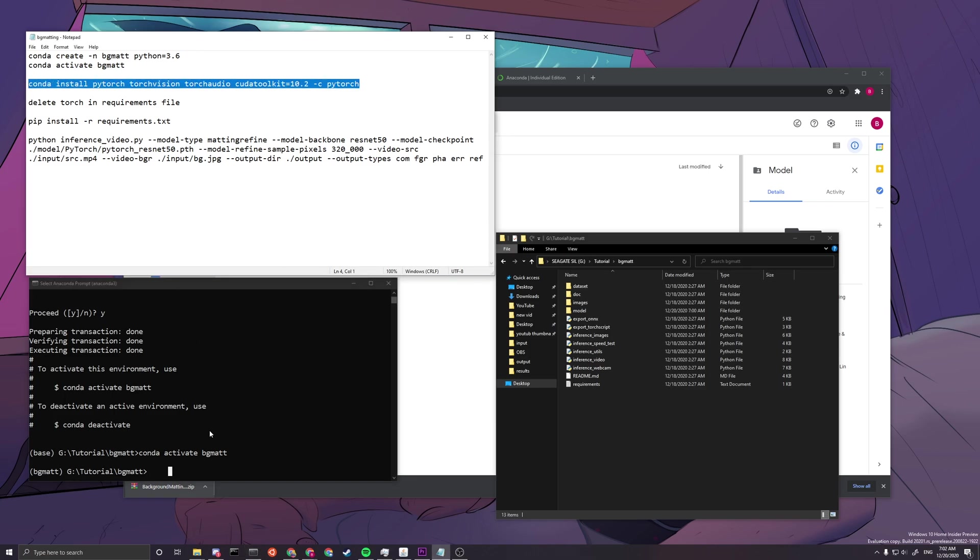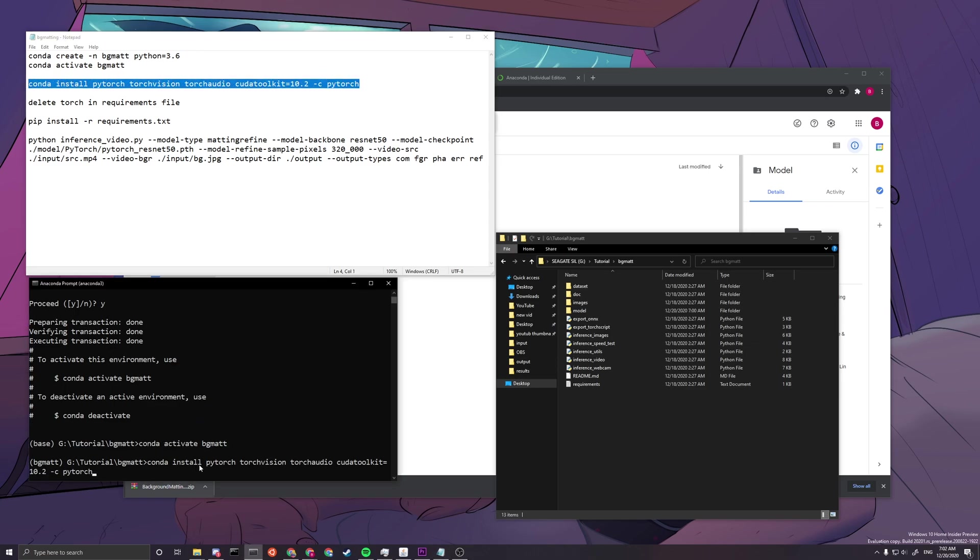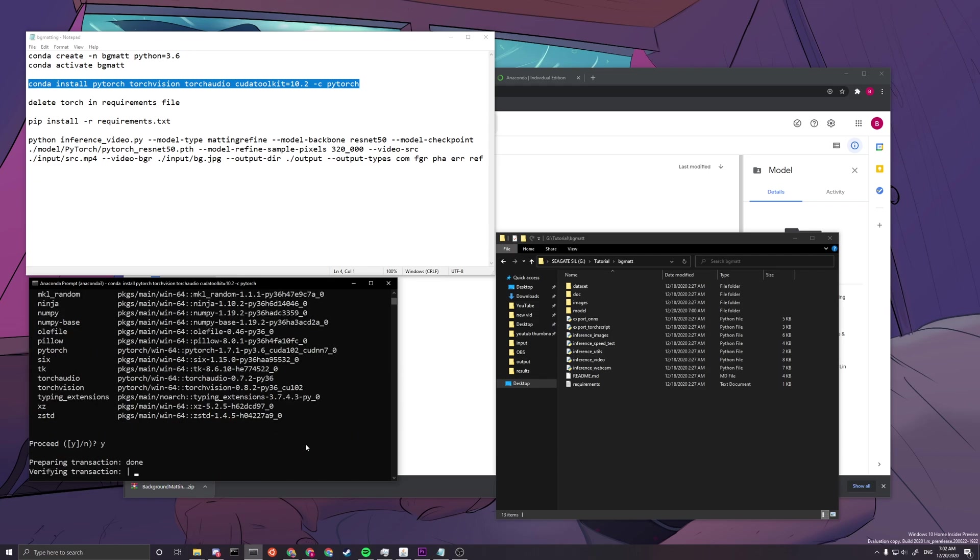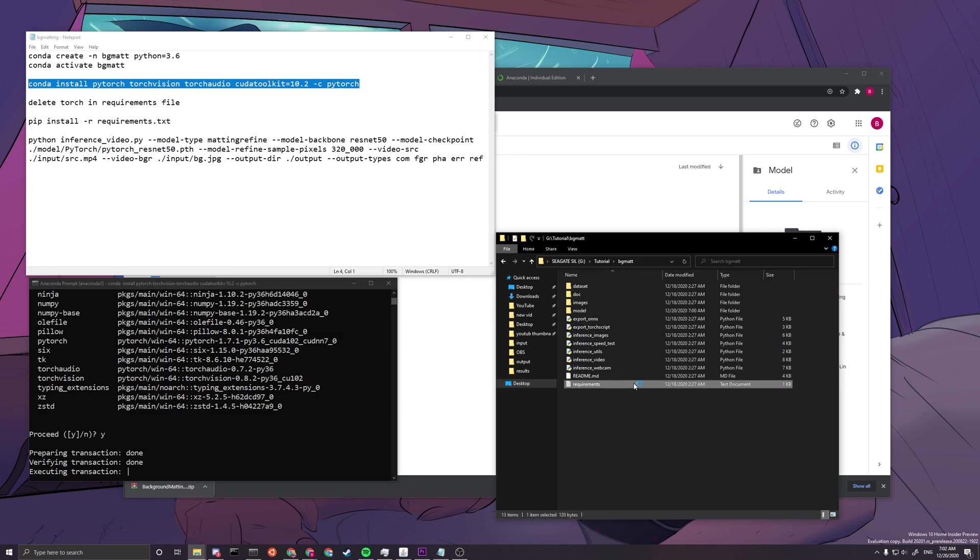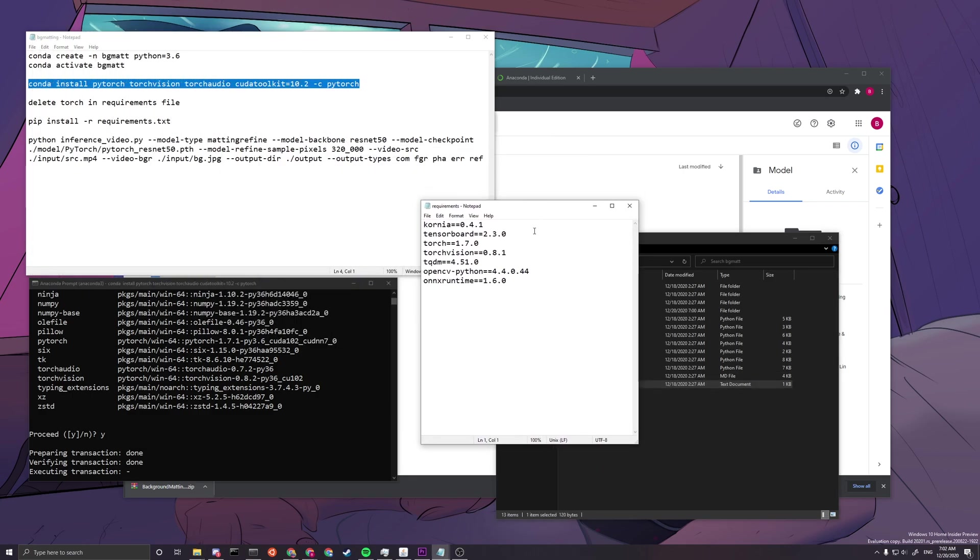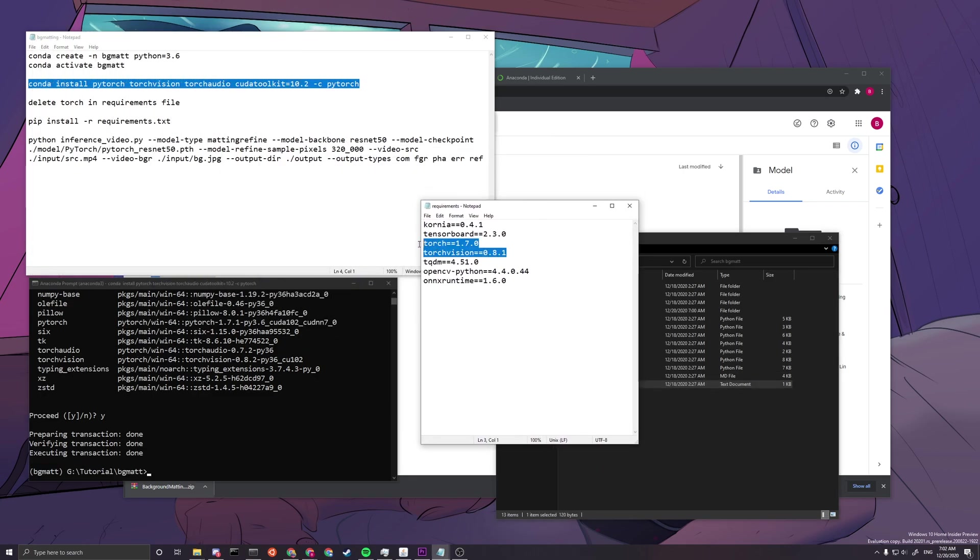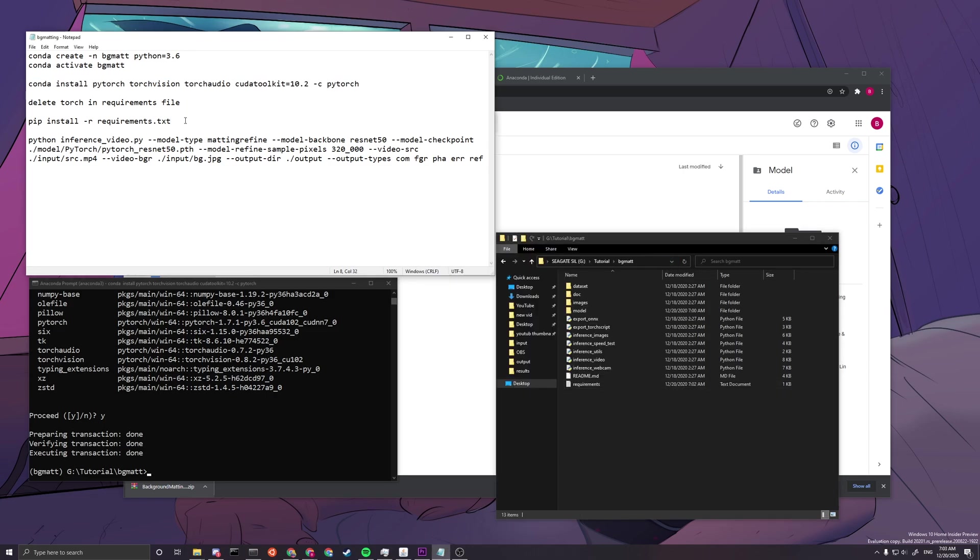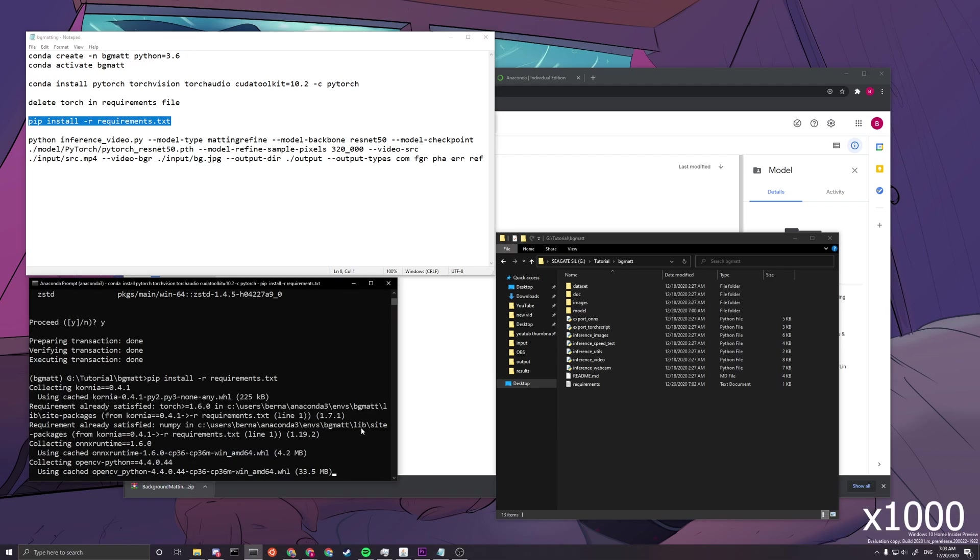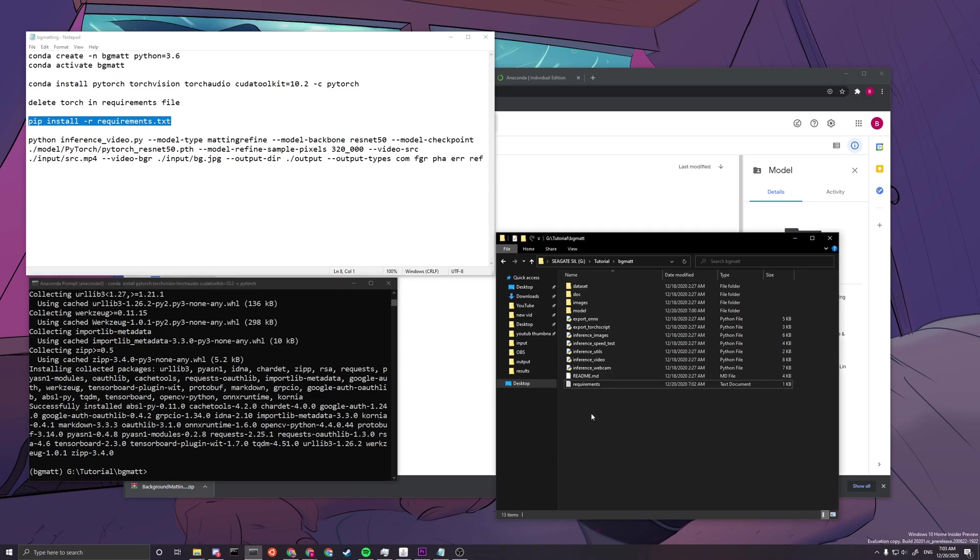And the next one, we want to install PyTorch, which is the CUDA 10.2 version. And then we want to press enter, and then proceed, and then press Y. And then at the meantime, we want to go to requirements and open requirements and we delete these two lines, and then save. And then we go out and copy this line, pip install -r requirements.txt here. Press enter. Okay, now we're done.